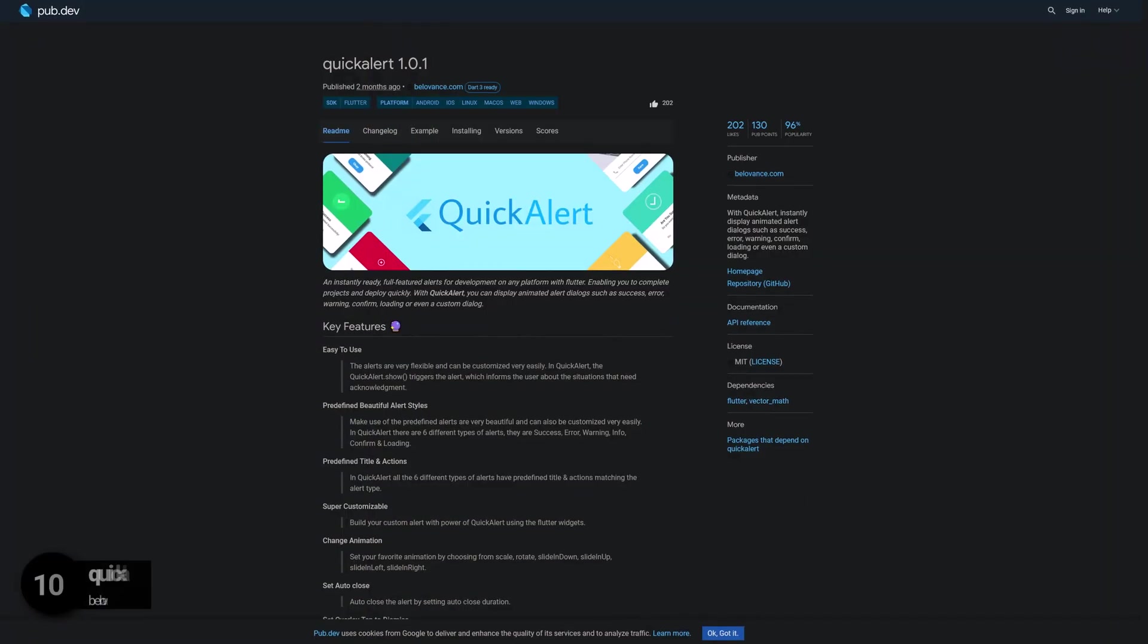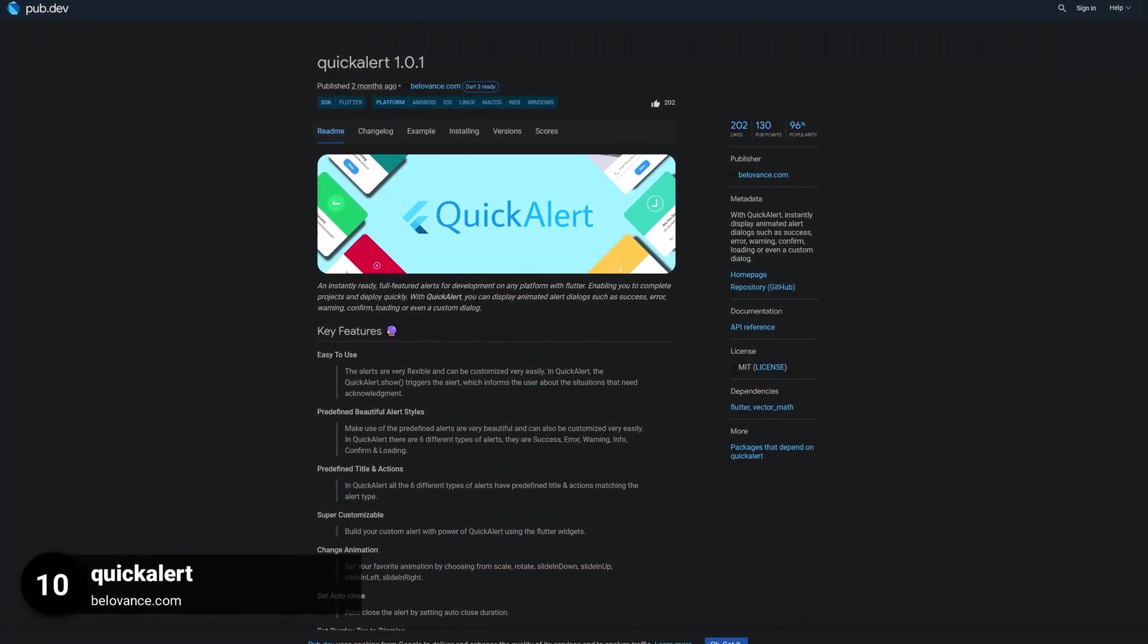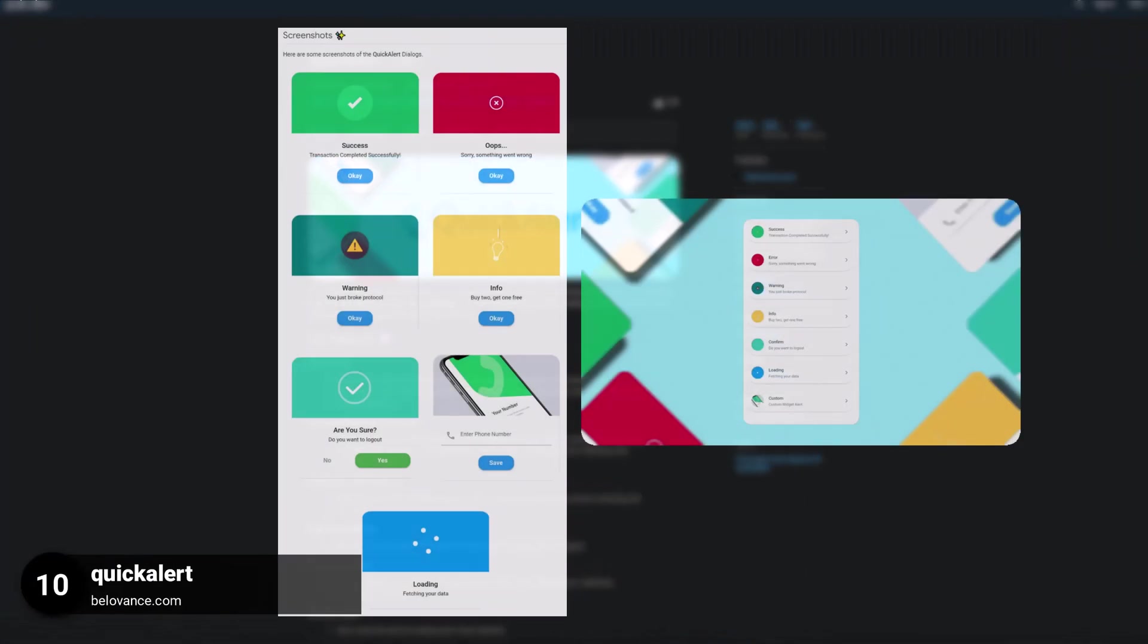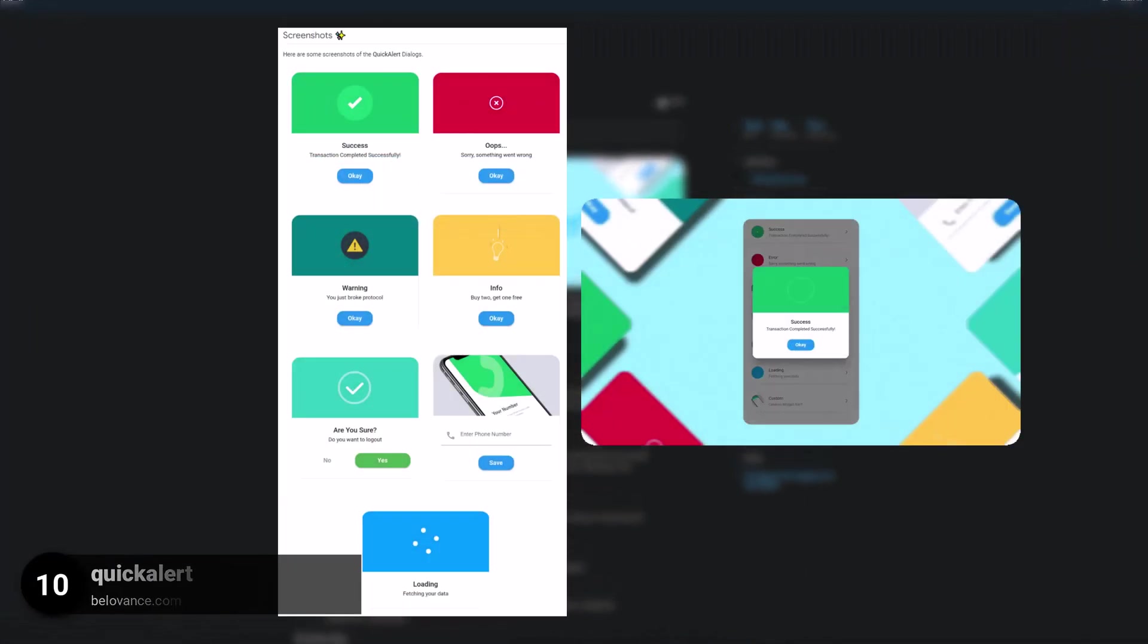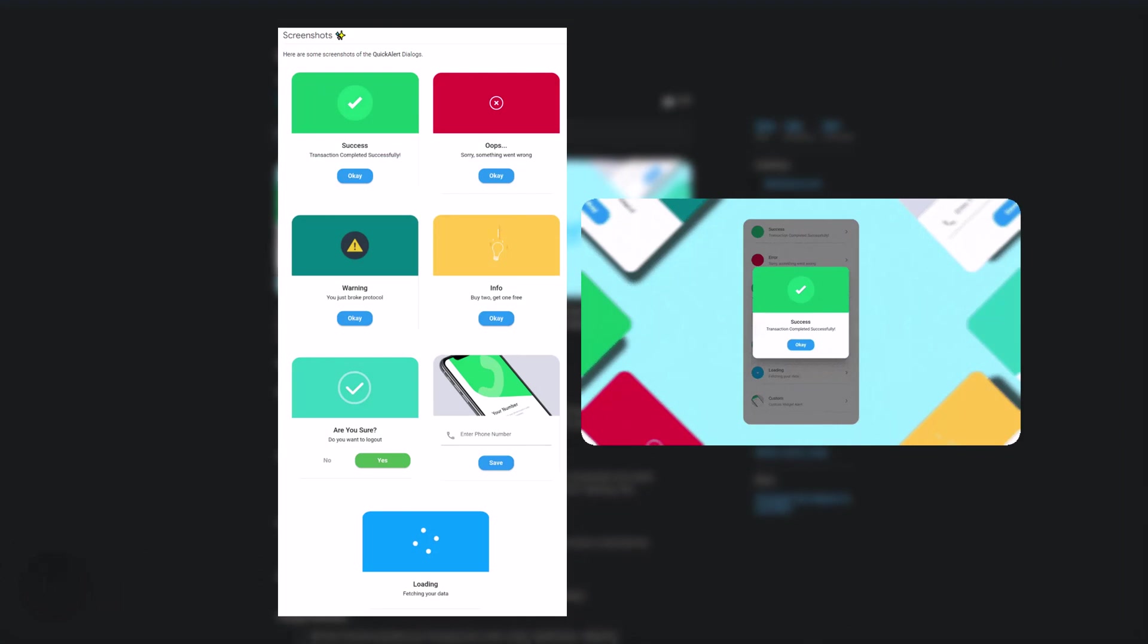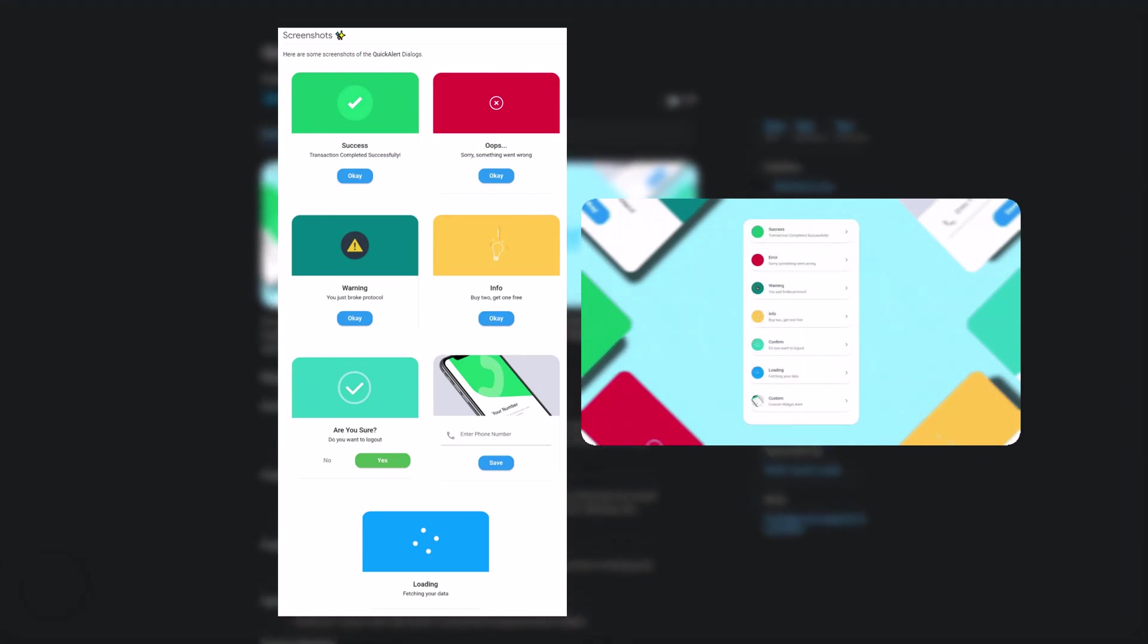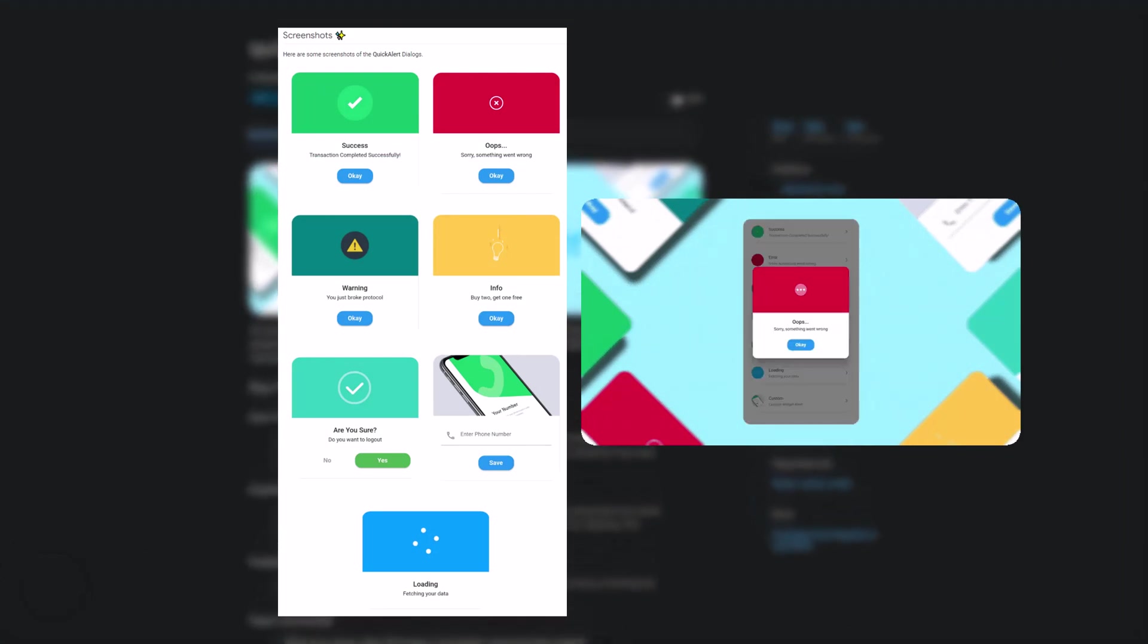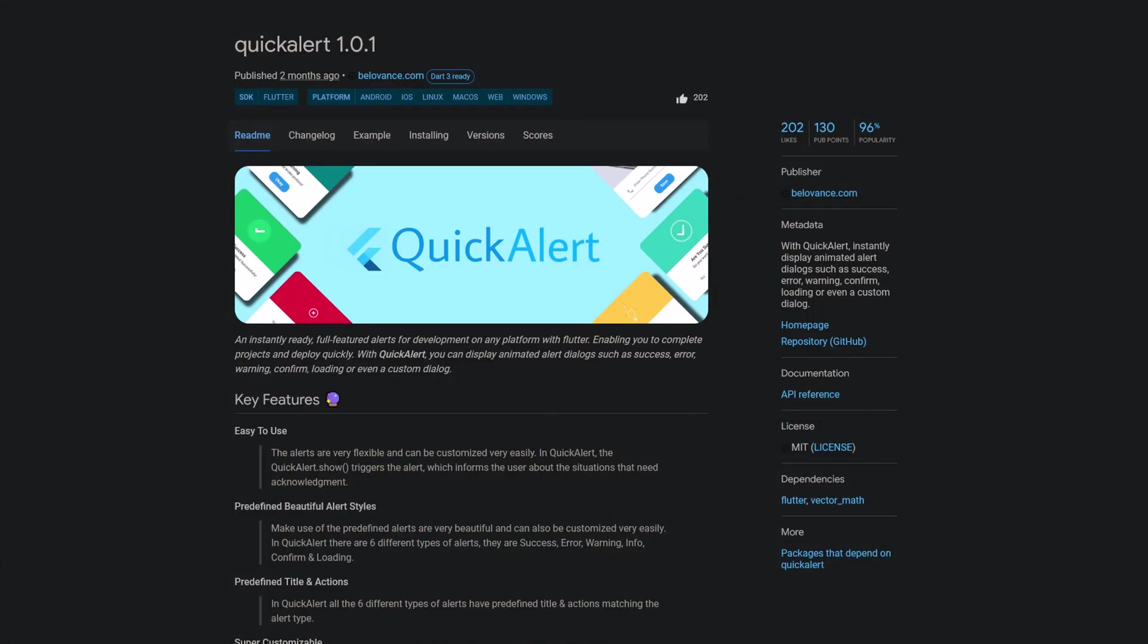Number 10 is called Quick Alert. Instantly display animated alert dialogs such as success, error, warning, confirm, loading or even a custom dialog.